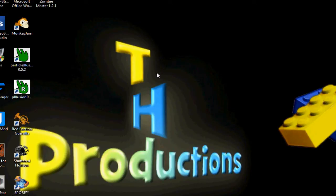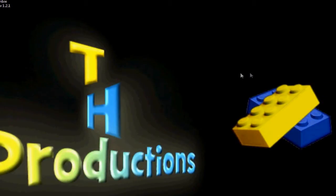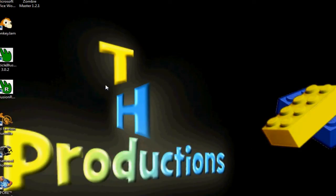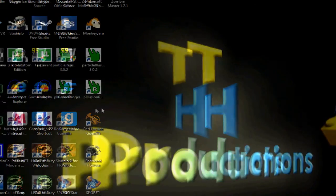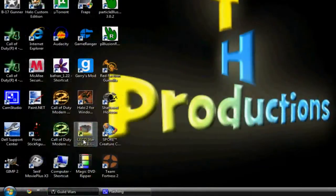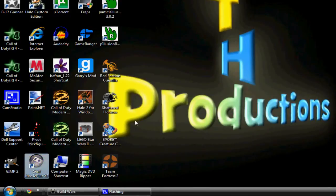The program is called Serif Movie Plus X3. You can get this on the internet but it does cost around, in England about £60. I'm not really sure about American dollars but look it up, it's a really good program, really easy to use as well.